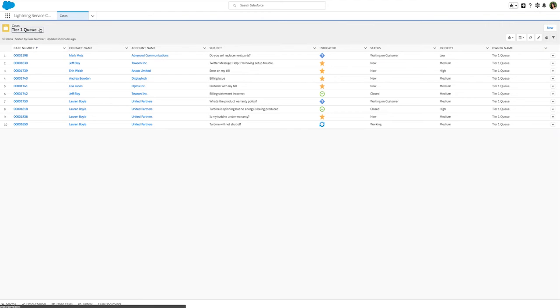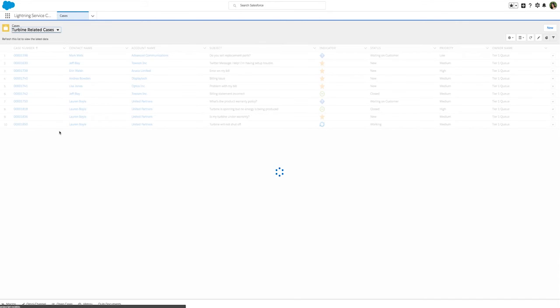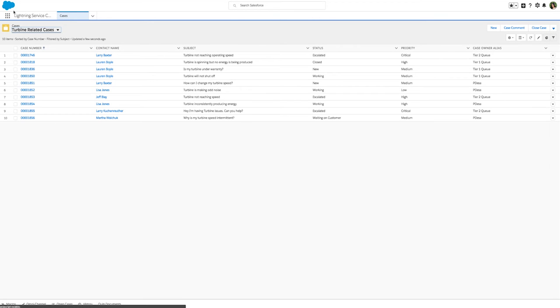Back in the Lightning Service Console, let's go to our Turbine Related Cases List View and add a comment to inform agents that there is an issue with the turbine product and engineering is working on a fix.